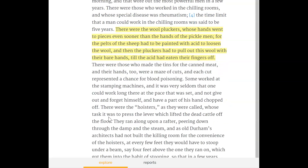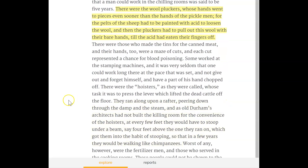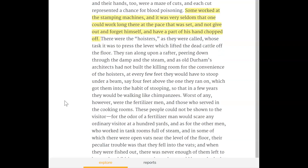There were the pluckers, whose hands went to pieces even sooner than the hands of the pickle men, for the pelts of the sheep had to be painted with acid to loosen the wool, and then the pluckers had to pull out this wool with their bare hands till the acid had eaten their fingers off. There were those who made the tins for the canned meat, and their hands too were a maze of cuts, each cut representing a chance for blood poisoning. Some worked at the stamping machines, and it was very seldom that one could work long there at the pace that was set and not give out and have a part of his hand chopped off.